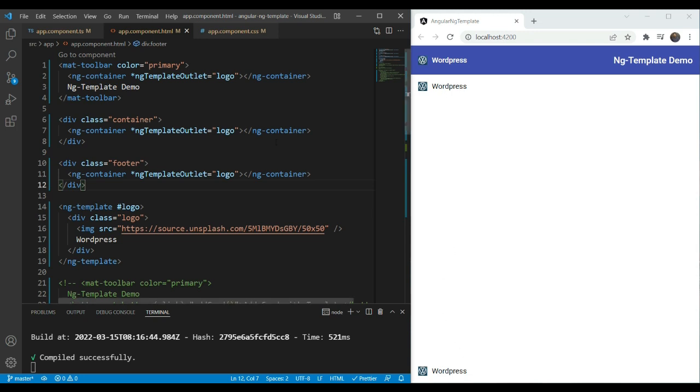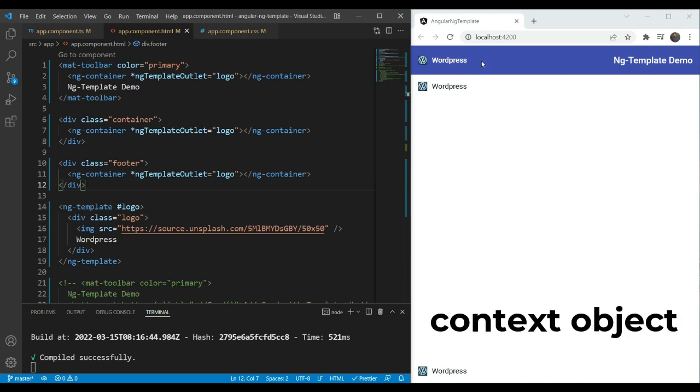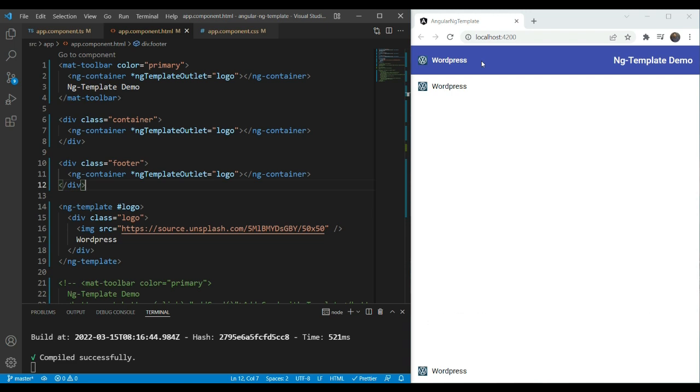Now, what if you want to reuse the logo but with an additional text in front of it? For that, we need to send a context to the ng-template. A context is basically just an object containing any number of properties. So here we'll send the name which appears besides the logo in the object.